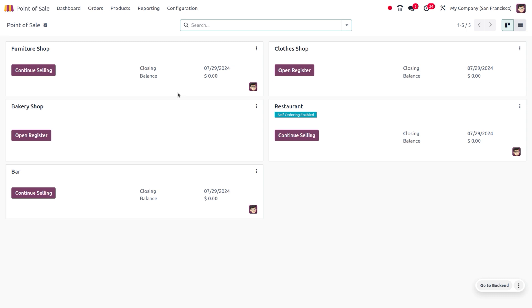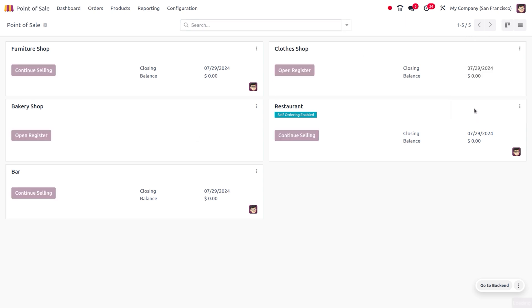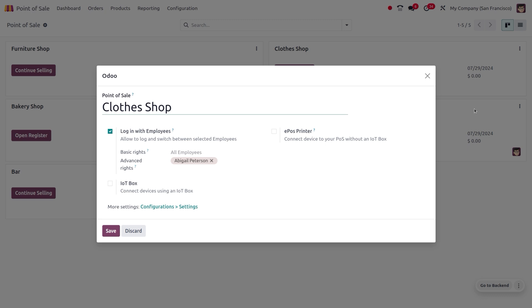In the POS, we can find different point of sale options such as furniture, clothes shop, bakery shop, restaurants, bar, and more. When you go to the settings, you can find an edit option where you can make changes in these settings of a particular point of sale.